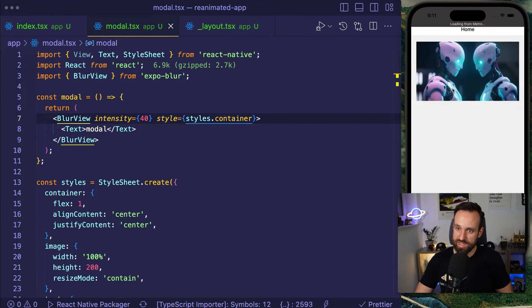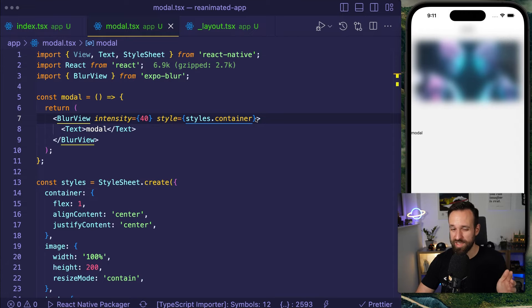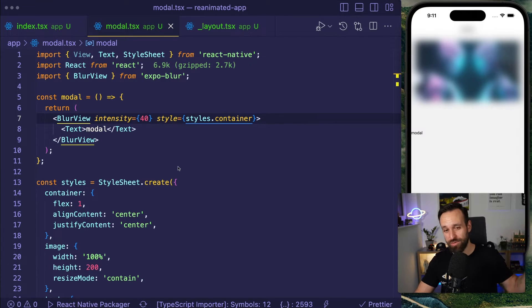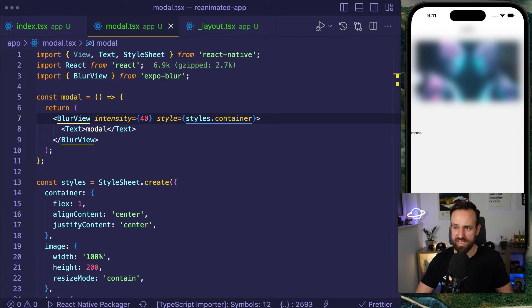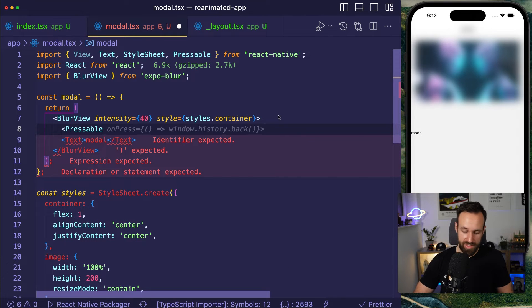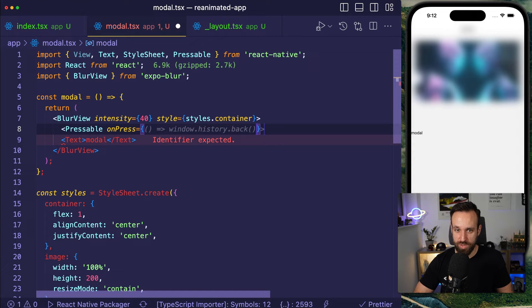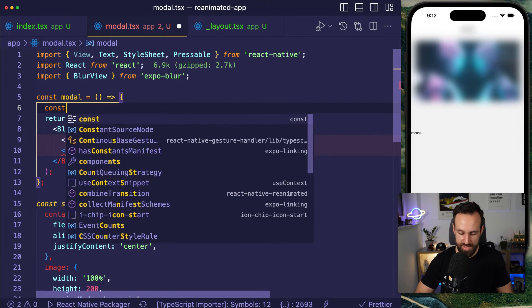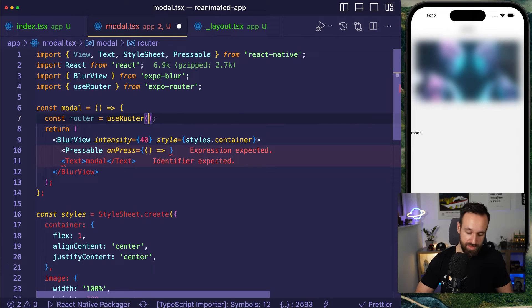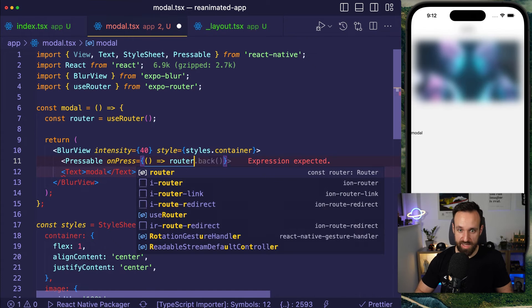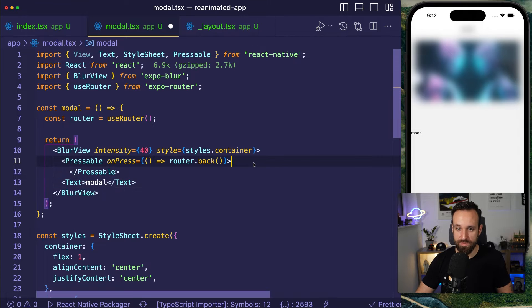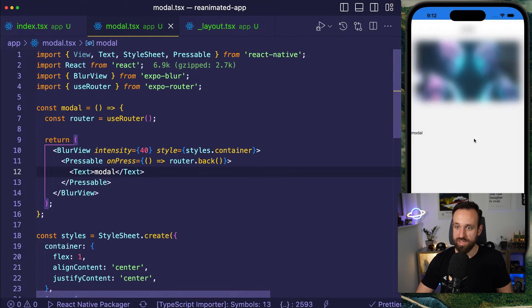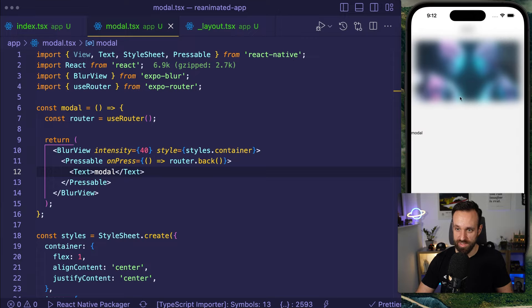Now, as we can see, the modal fades in and uses this blur background. That's already cool in itself. The shared transition we're going to add from reanimated is actually just an additional cool thing to make this even more awesome. This is already a pretty nice start. Now I'm going to wrap everything in here in a pressable and on press. What I'm going to do is I want to use the router. So therefore I'm going to get the router, use router from expo router. And then simply say, router.back. And I'm going to close the pressable and I'm going to add my text in here again. So if I now press somewhere, it should close the modal.